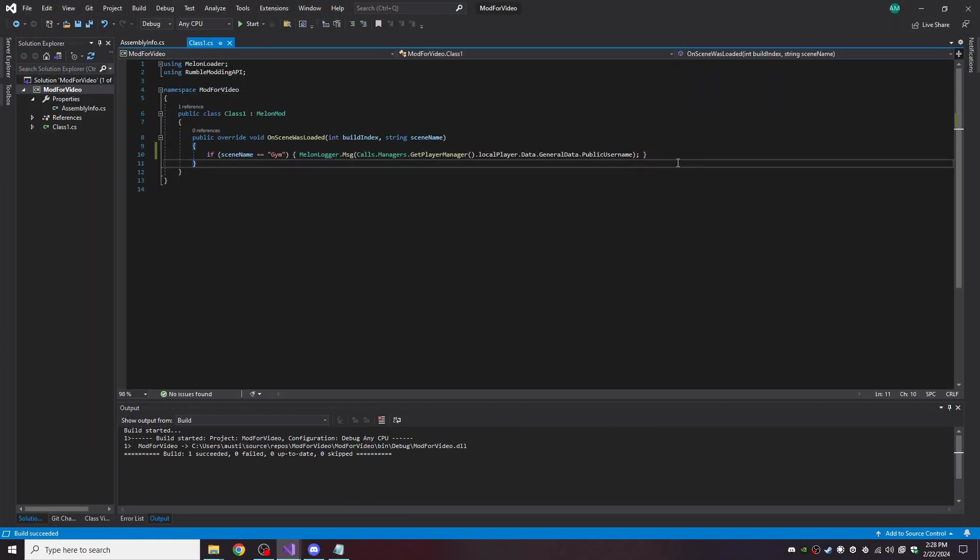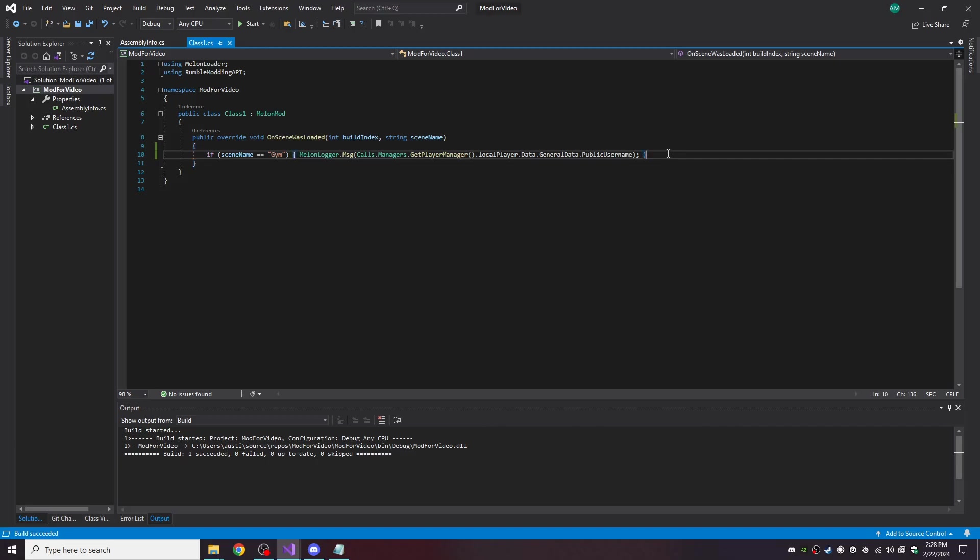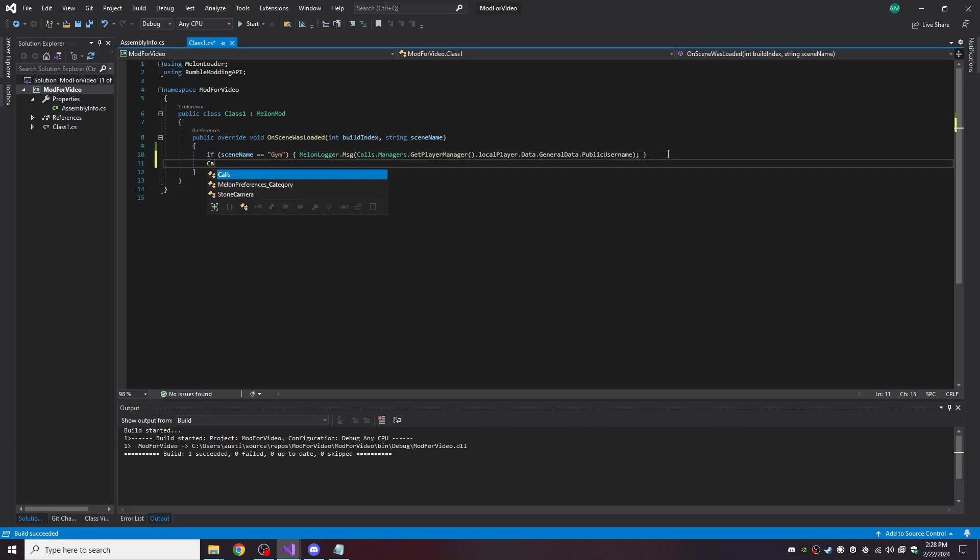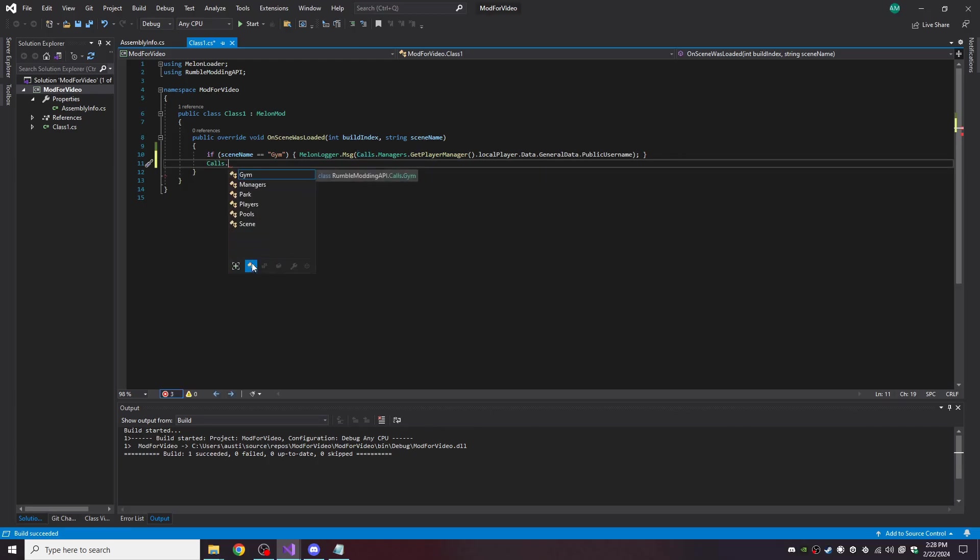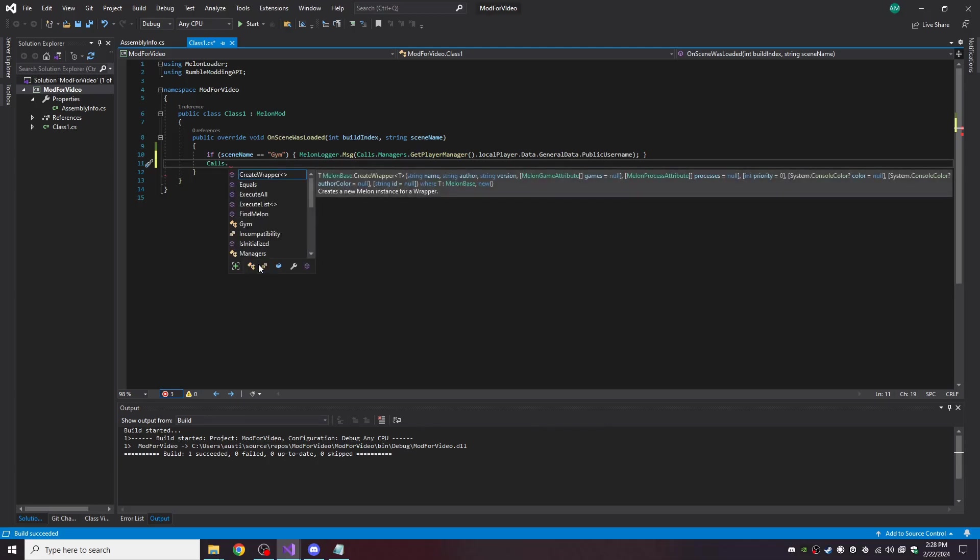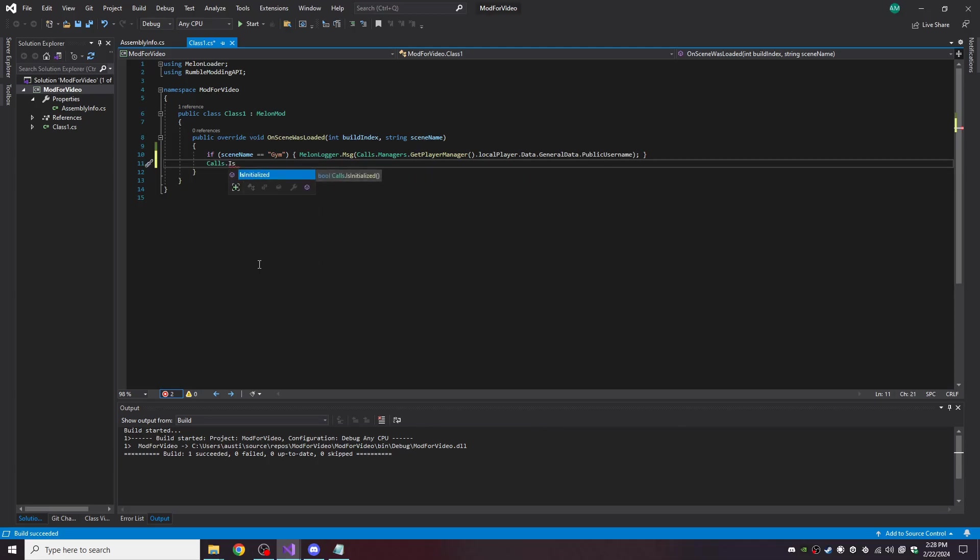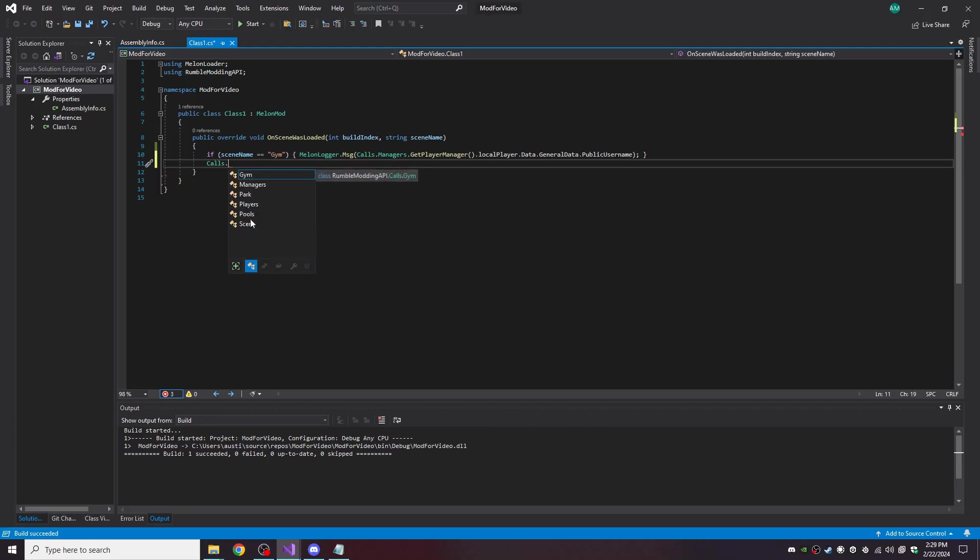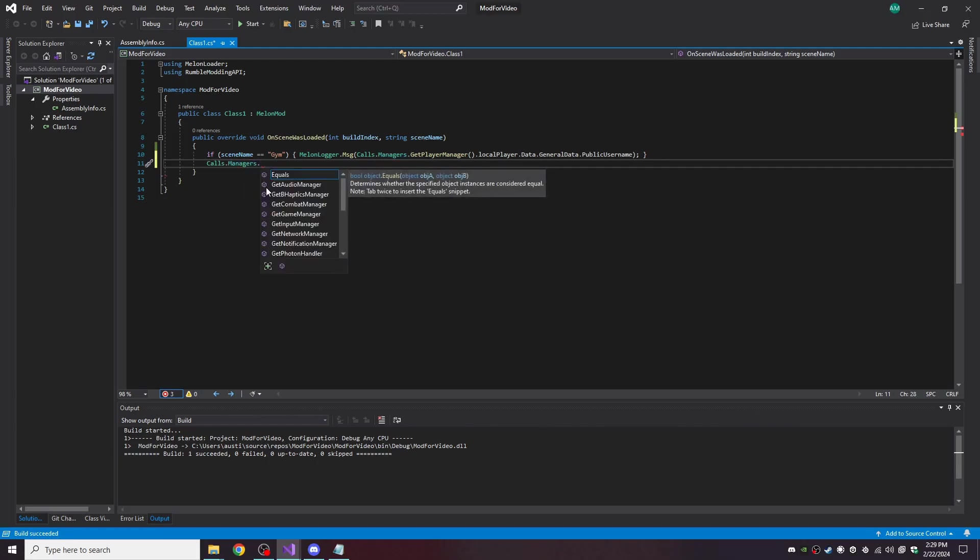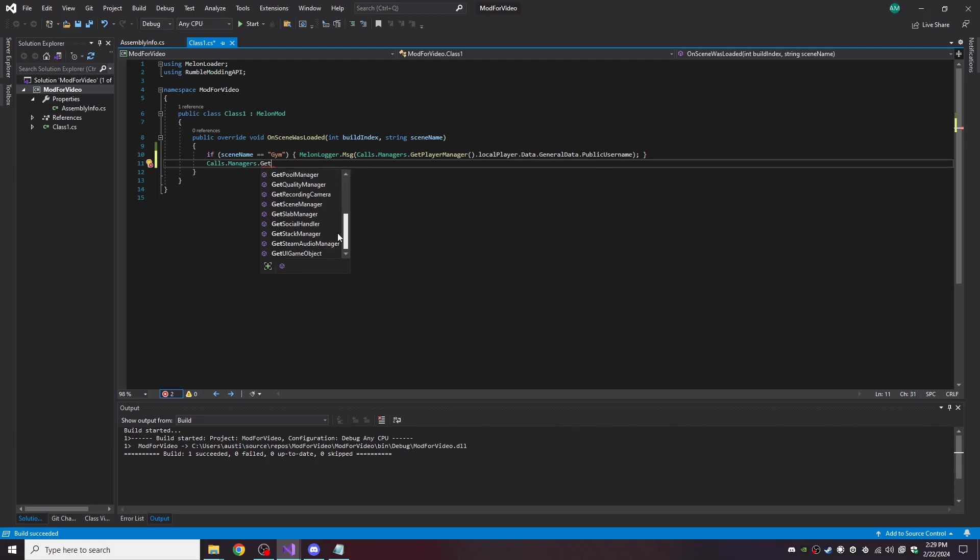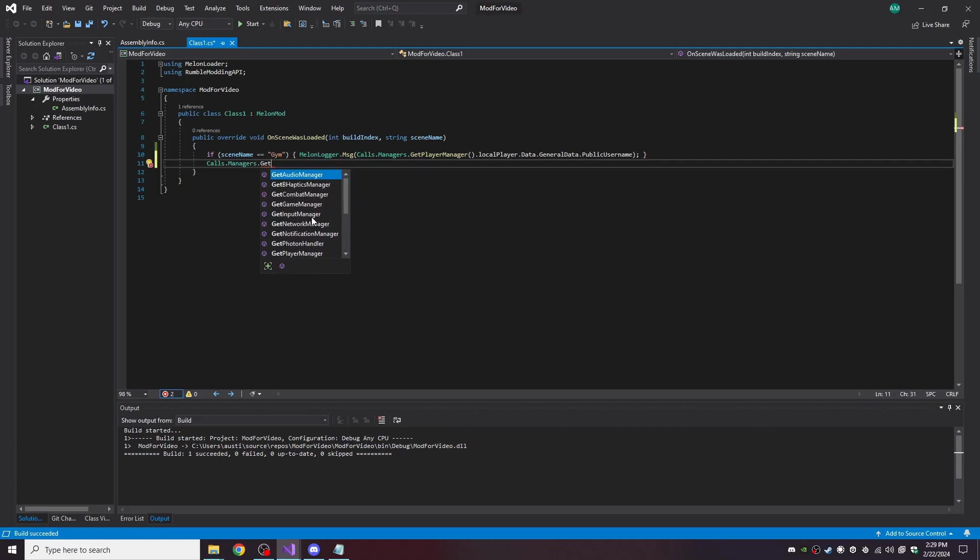Now if you want to utilize more about the mod, anywhere within your code you can call Calls dot, and then we have a couple of different things we can do. Right away we got IsInitialized as a method. That'll check if the API is initialized and ready to go. Otherwise we have a bunch of classes that control different things, and the readme file says what each one does. But you can go to the Managers and get any of the managers that are in the game that I have included, including the player manager like we are doing here.